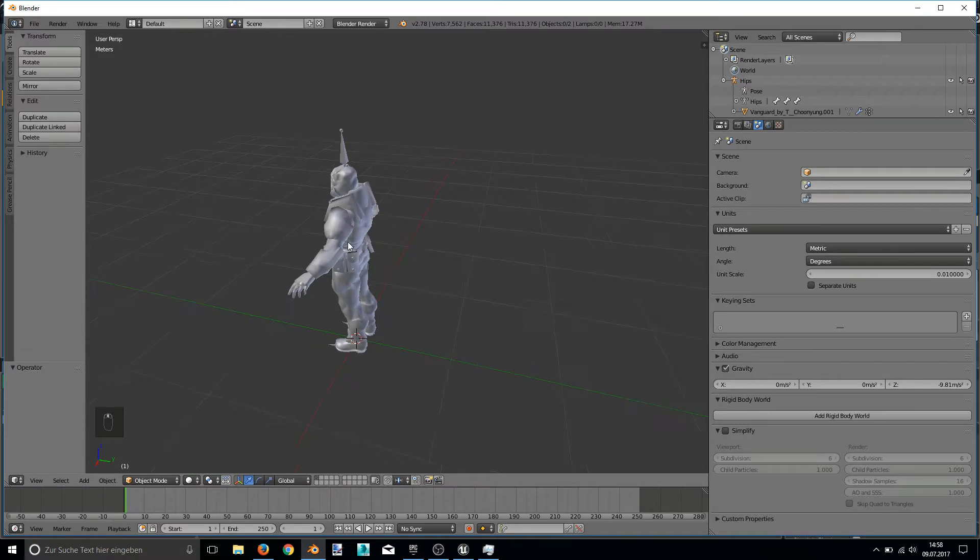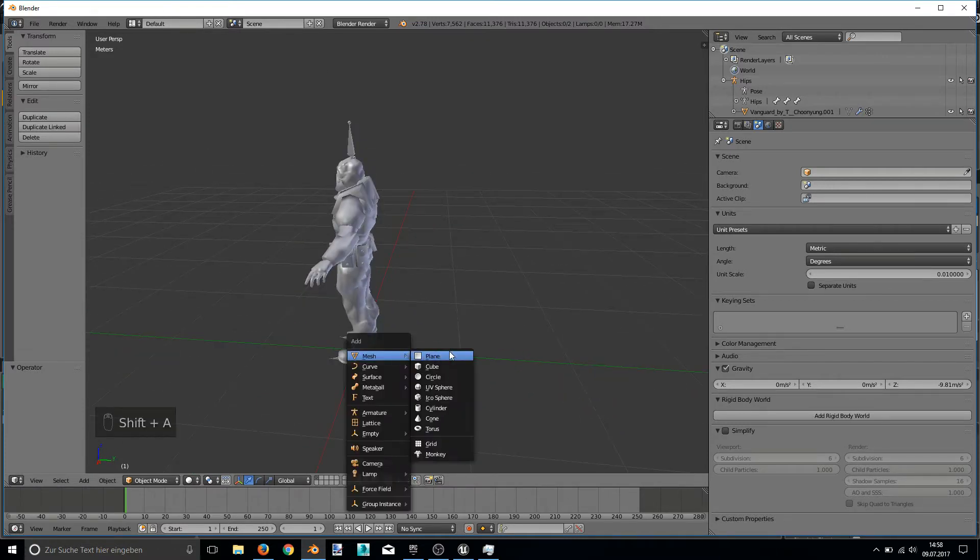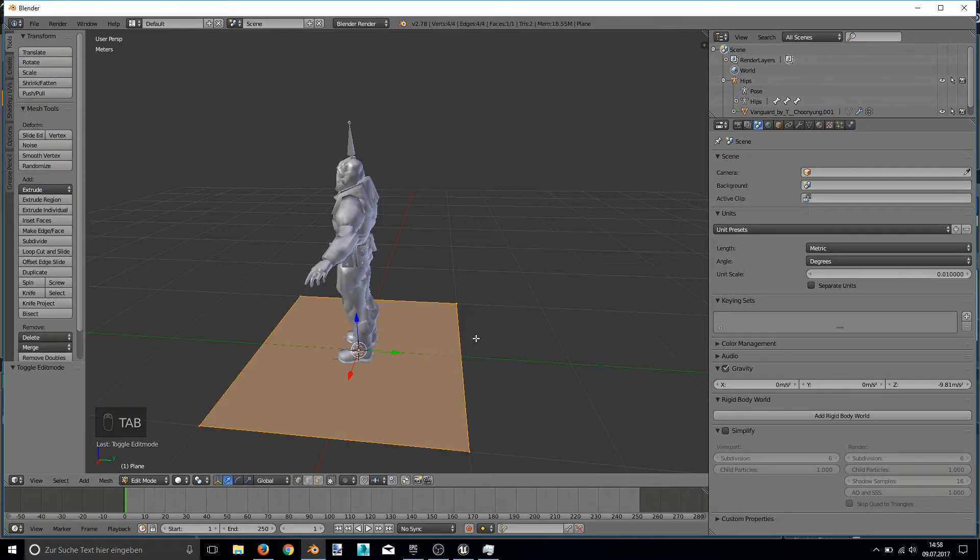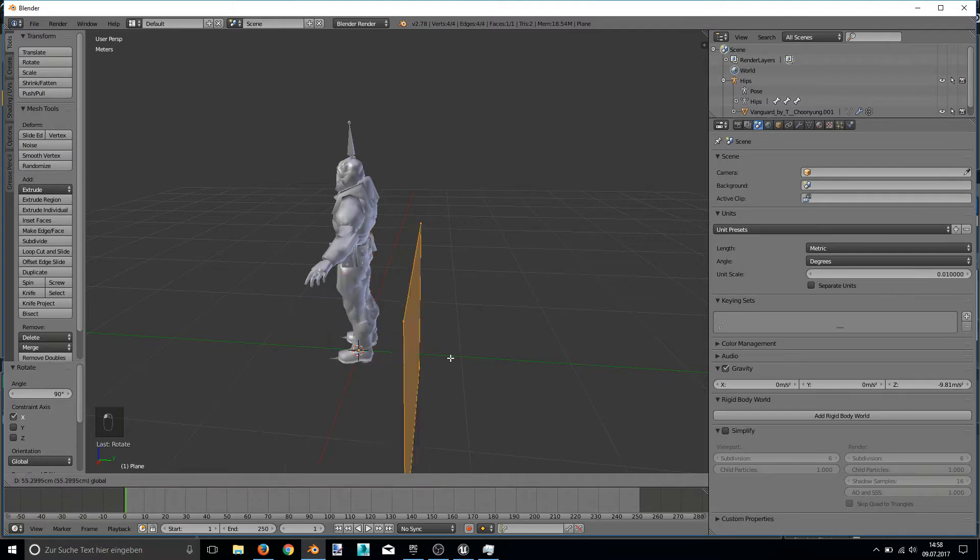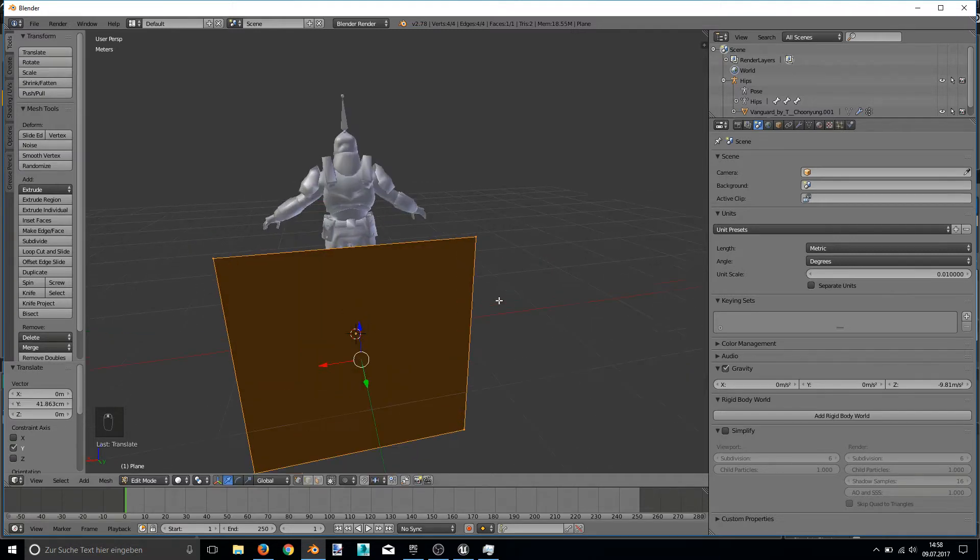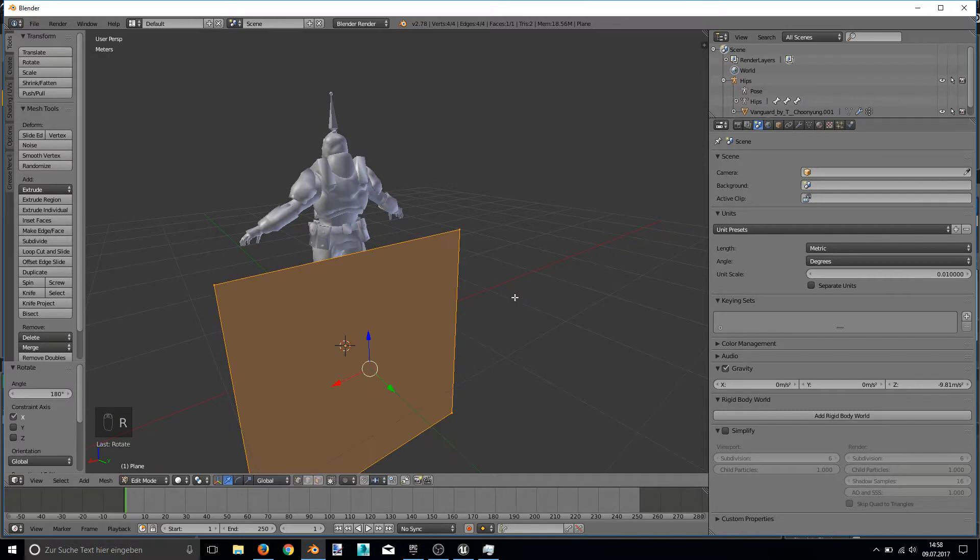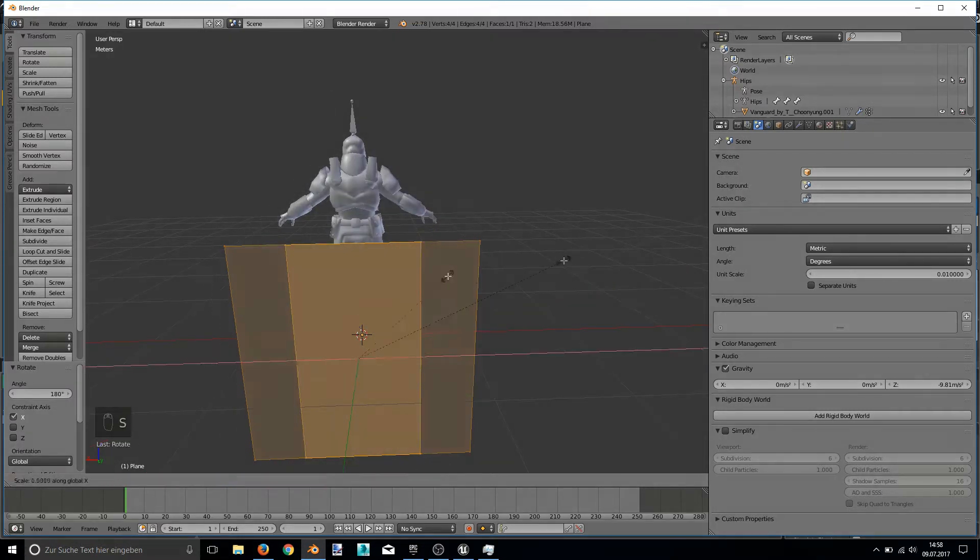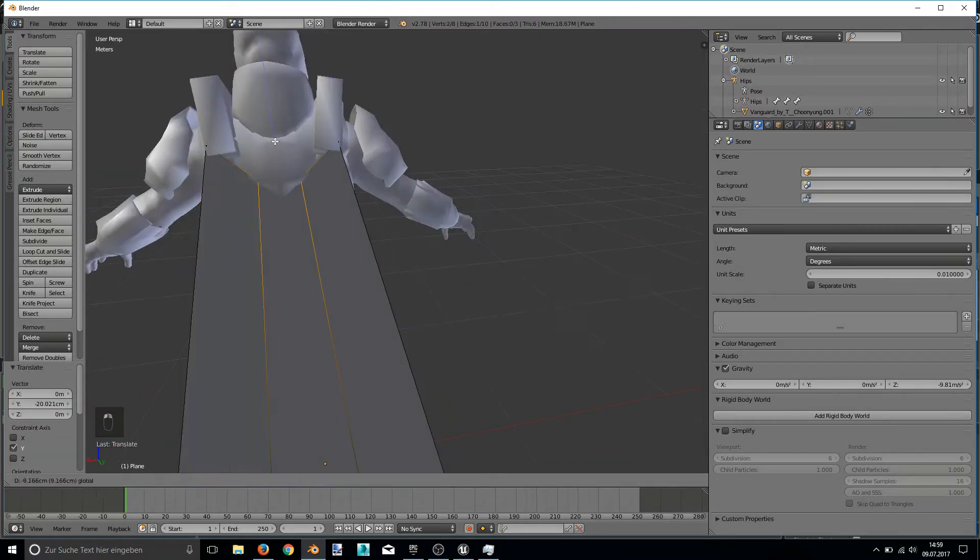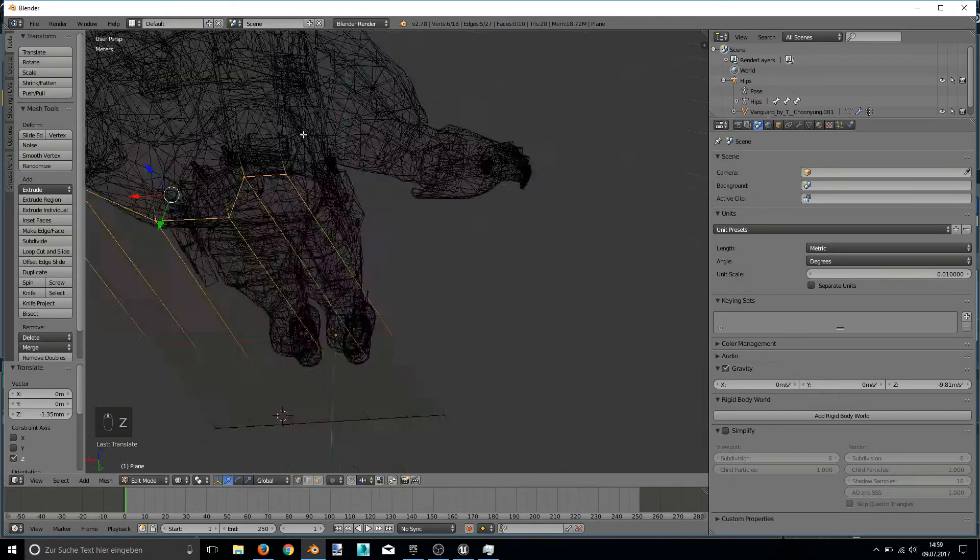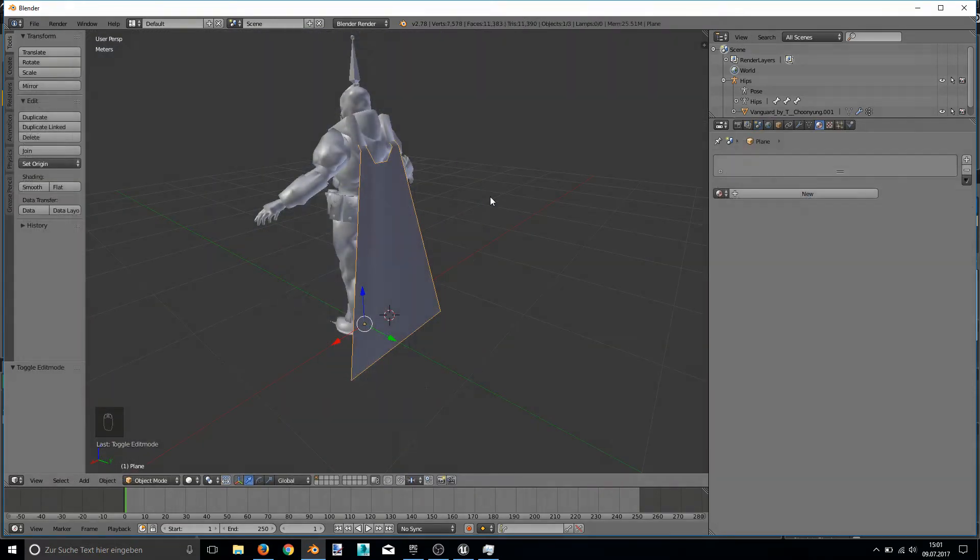We want to add a cloak to this character. So I just simply add a plane. Again, do every edit in edit mode. Rotate it. We want to add x-axis by 90 degrees. Let's position it. Position it and scale it a little bit.